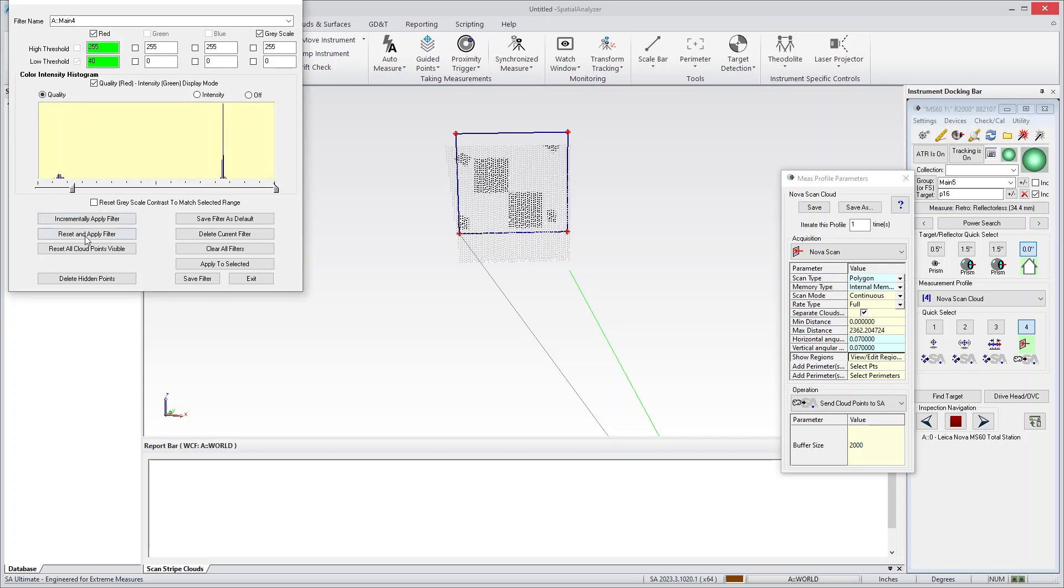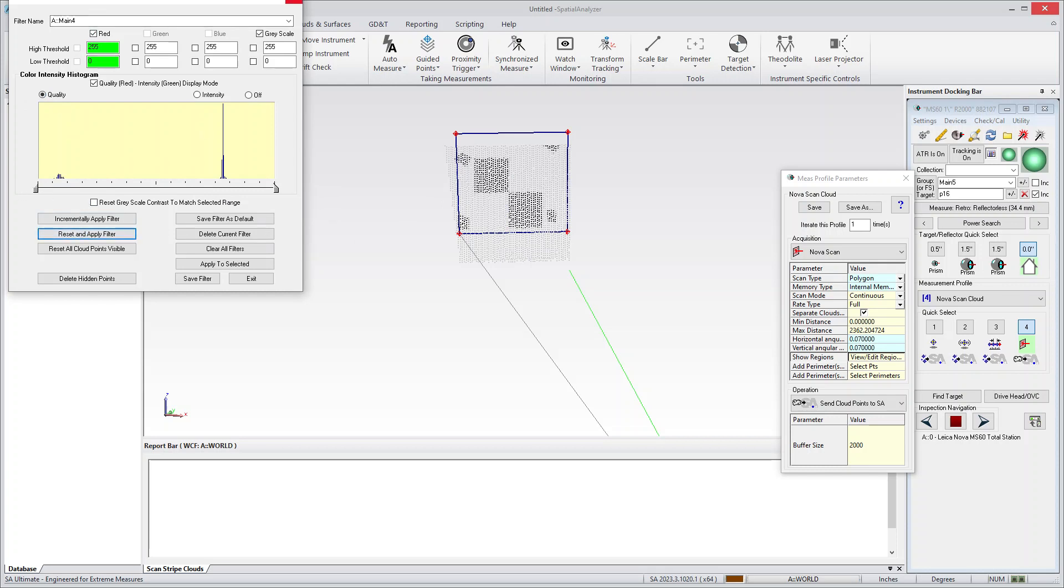So if I wanted to, for example, filter out the black, I could do that. That's an option. So an RGB filter is kind of a fun tool.